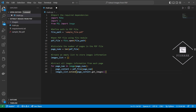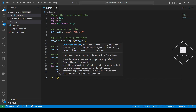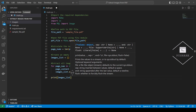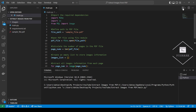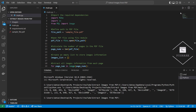Now let's test this part of the code and take a look at the images information we extracted. As you can see, we have a list of three tuples where each tuple represents the information of a particular image in the PDF file. The first tuple represents the information of the first image, the second tuple represents the information of the second image, and the third tuple represents the information of the third image.